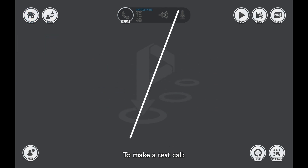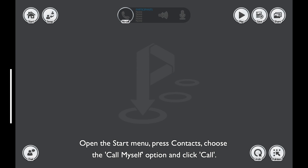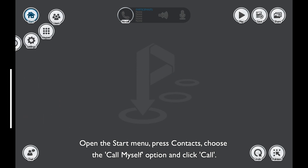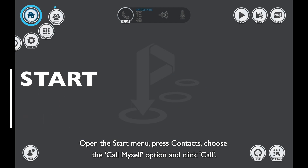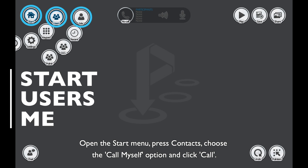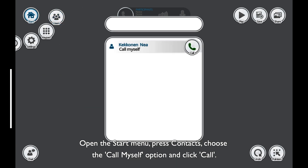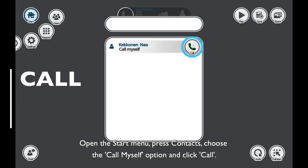To make a test call, open the Start Menu, press Contacts, choose the Call Myself option, and click Call.